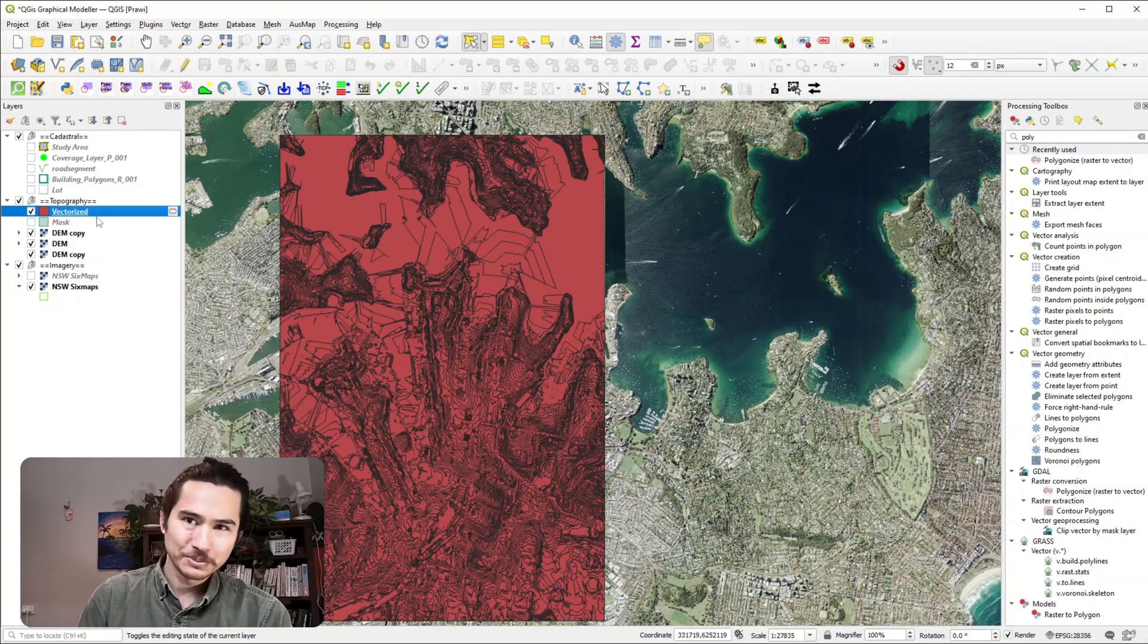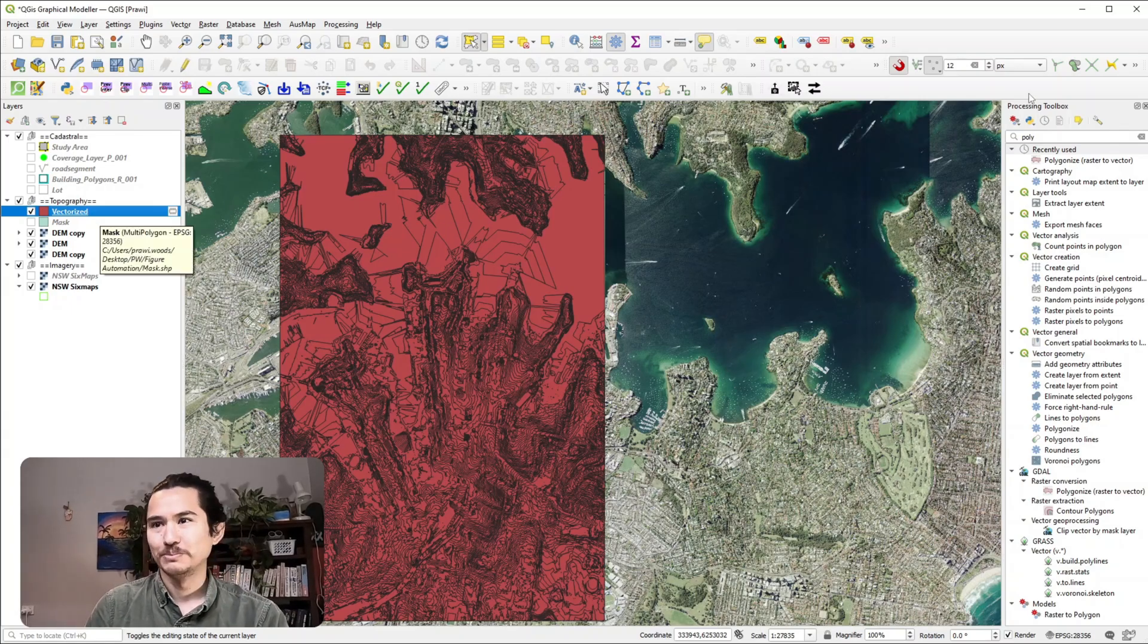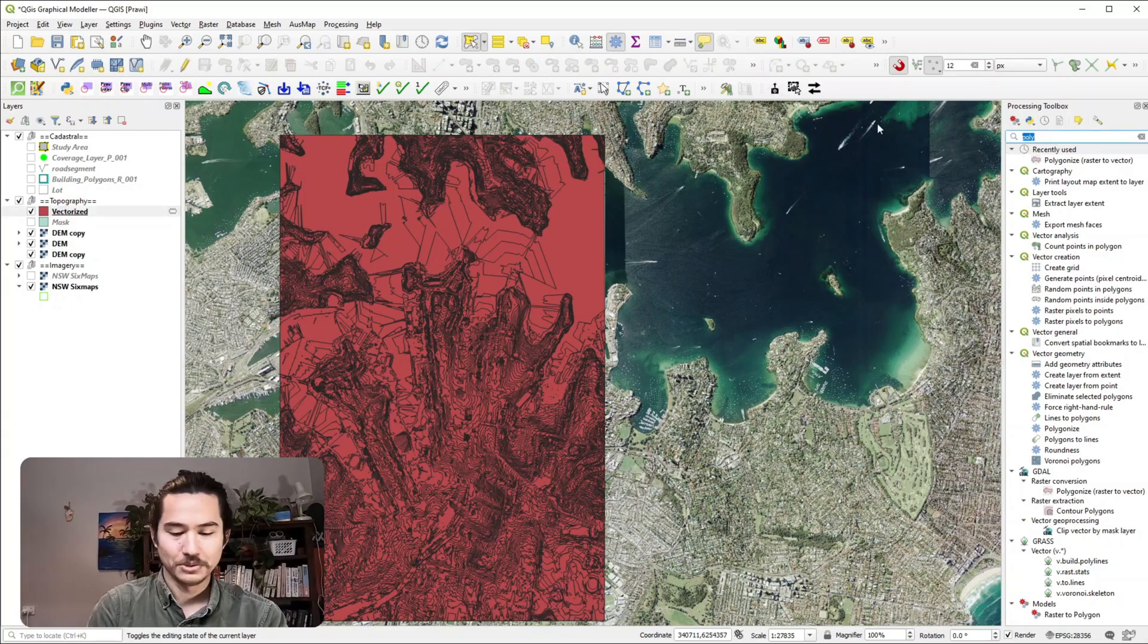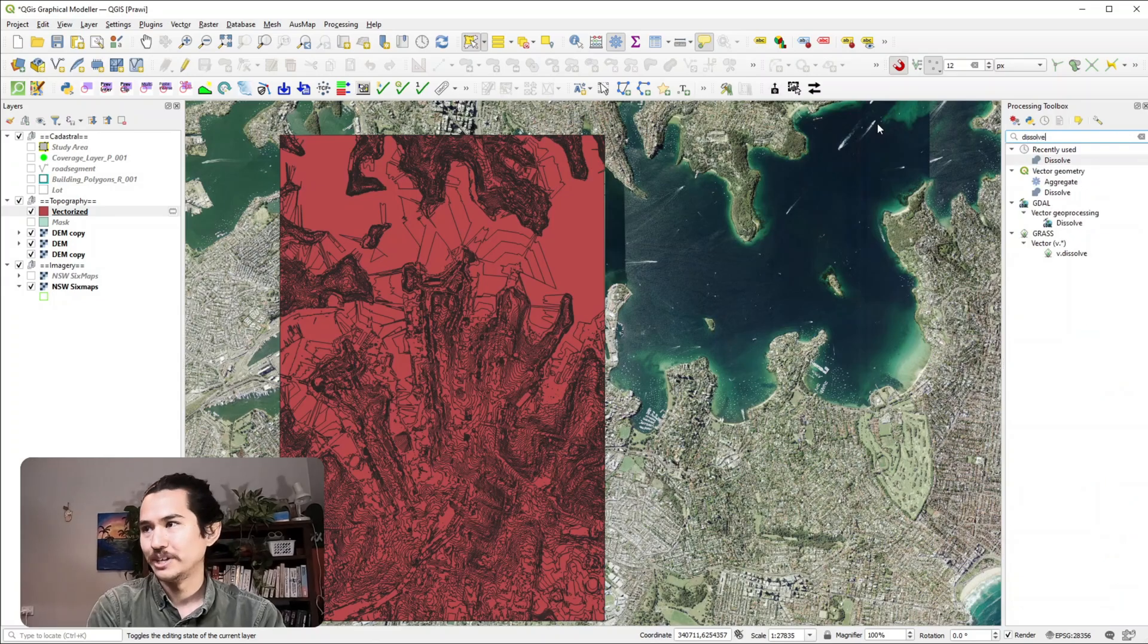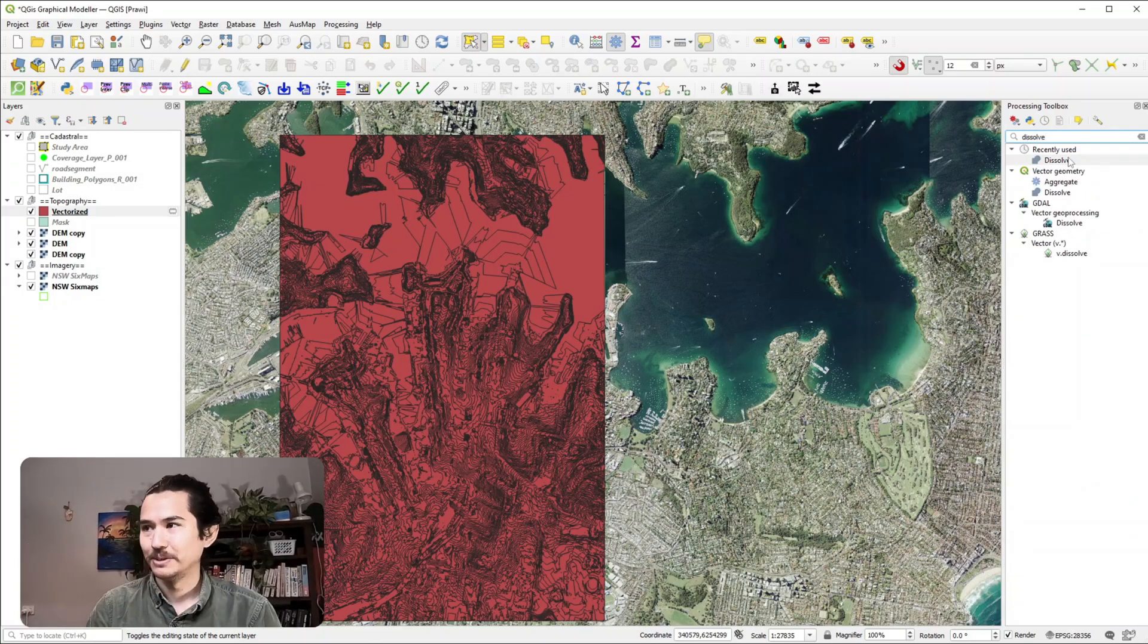transform this is to maybe dissolve. Dissolve is a tool that kind of just merges everything together. So my next tool is going to be dissolve.